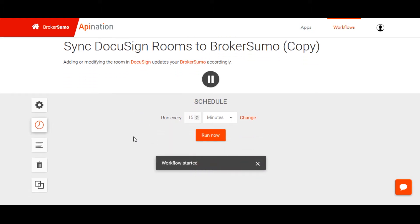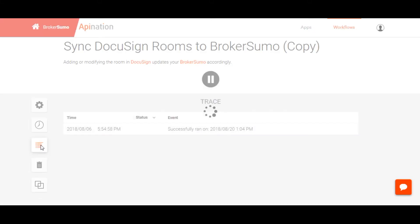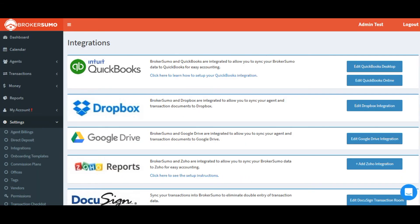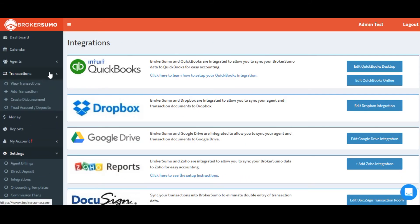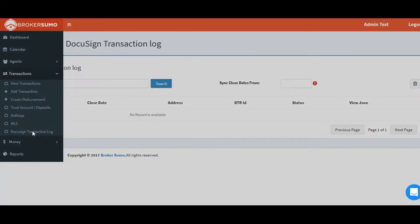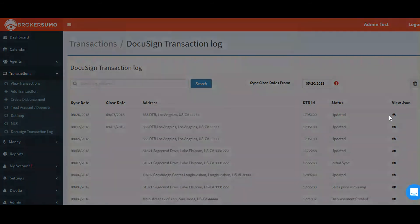Now let's go into BrokerSumo and take a look and see what happened. Click on Transactions and DocuSign Transaction Log, and there you can see that my transaction has been updated.